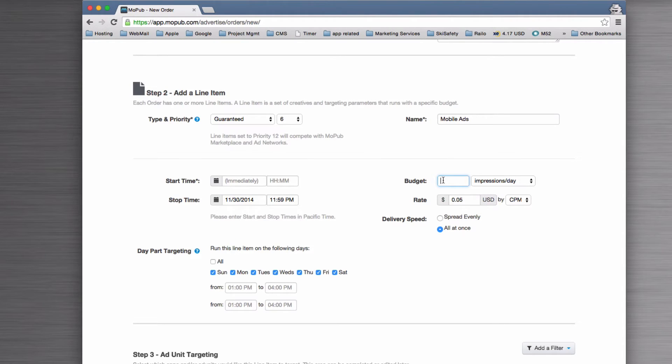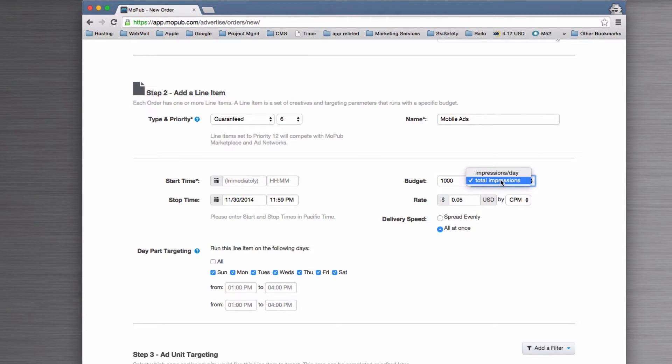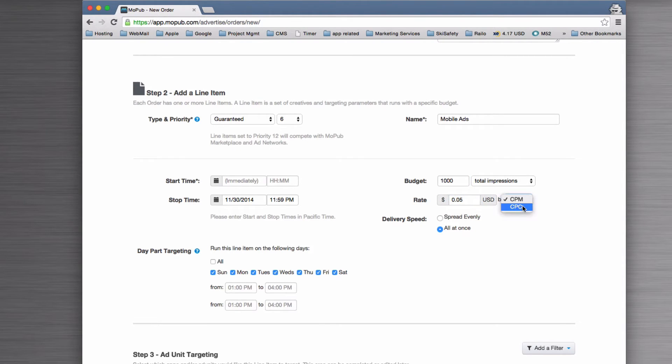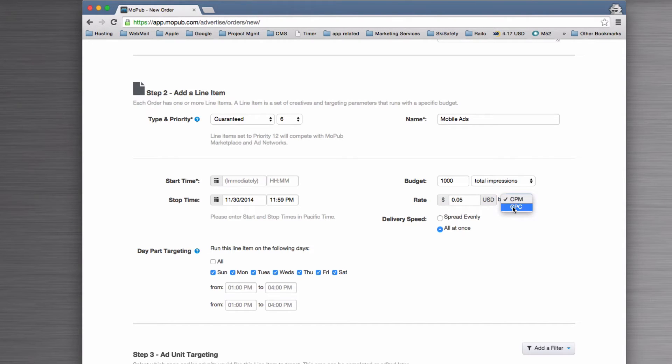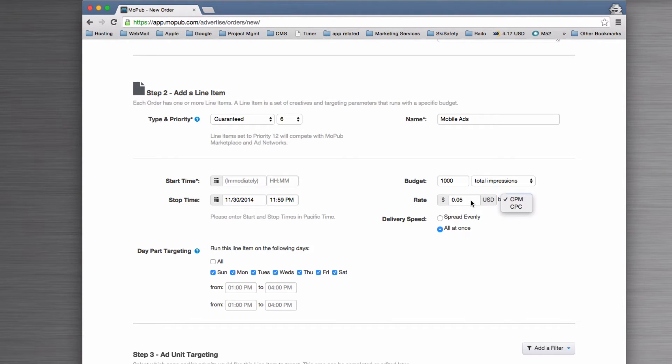We've sold this in such a way that we want to see the advert get a thousand impressions. You can choose between impressions per day and total impressions. Then you can set a rate to the client of five cents. There's two options here: CPC is cost per click, so you'll pay five cents for every click that goes through. CPM is cost per impression—that's how many times it's displayed.